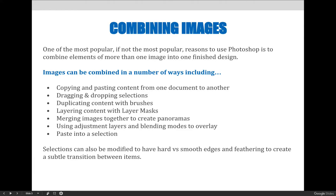You don't always want the combined images to look completely natural — maybe you want it to look like a collage, in which case you'd use different options. For the most part, we're trying to remove the background of one image and replace it with another, and we want it to look as natural as possible.